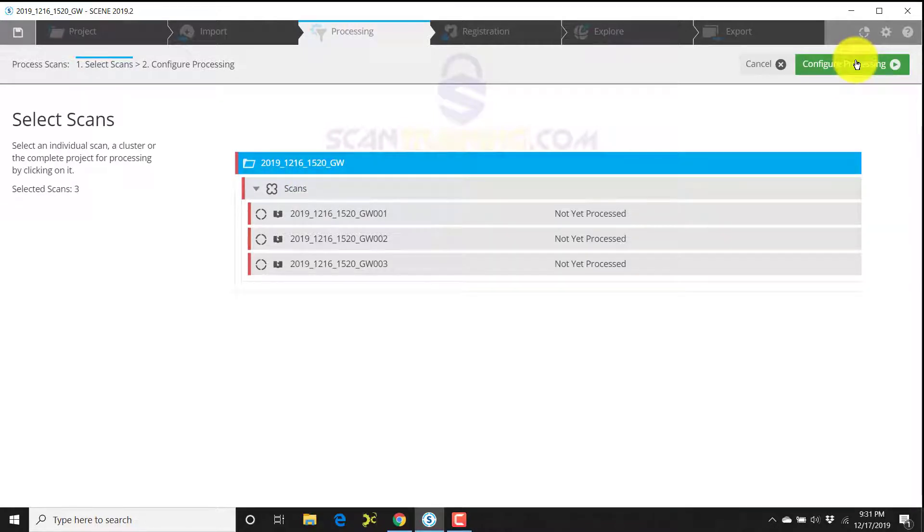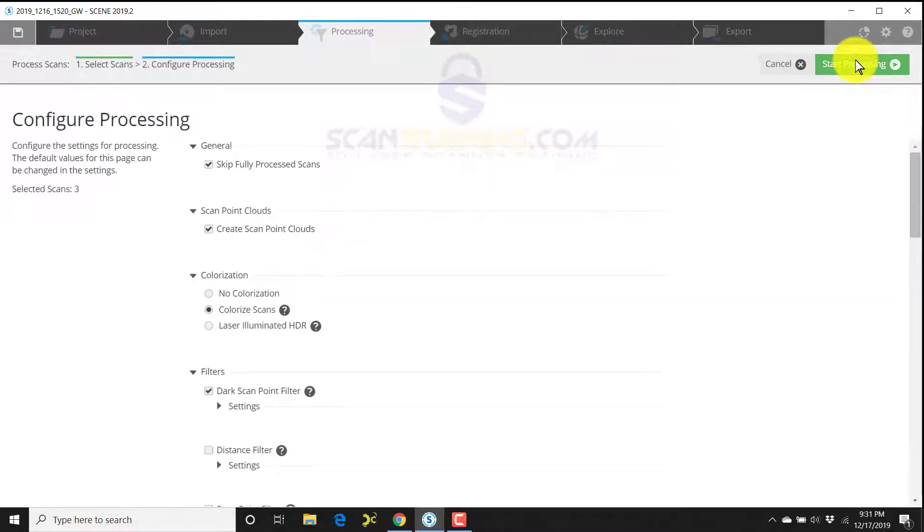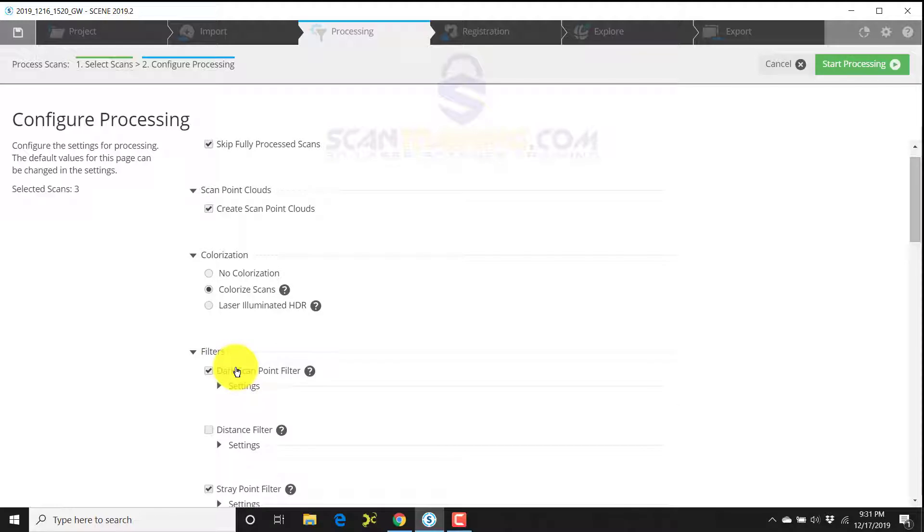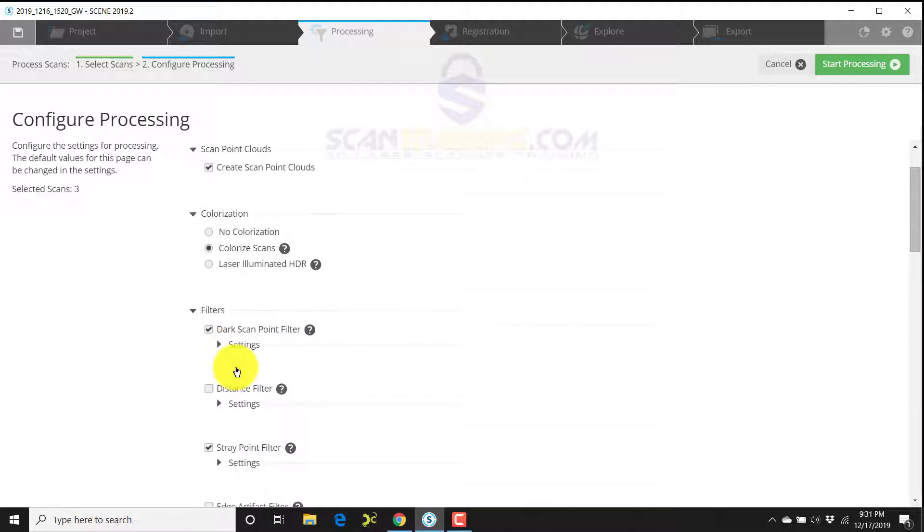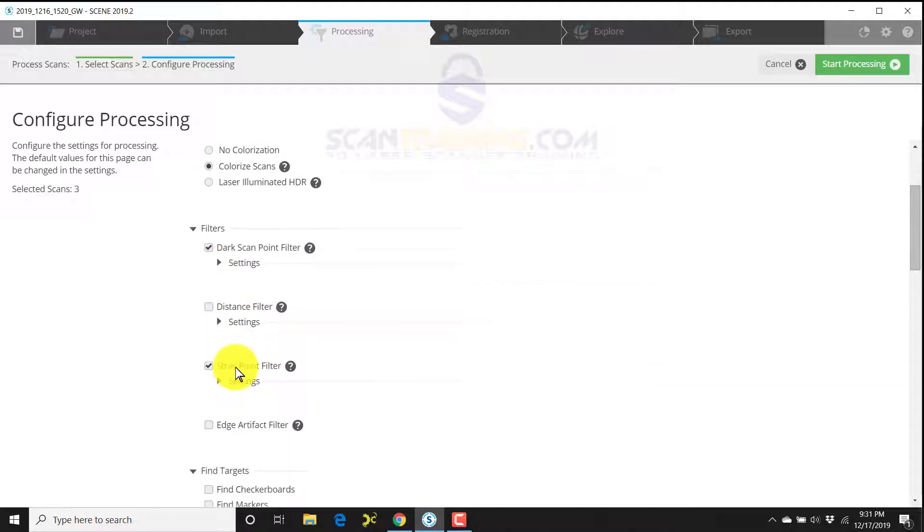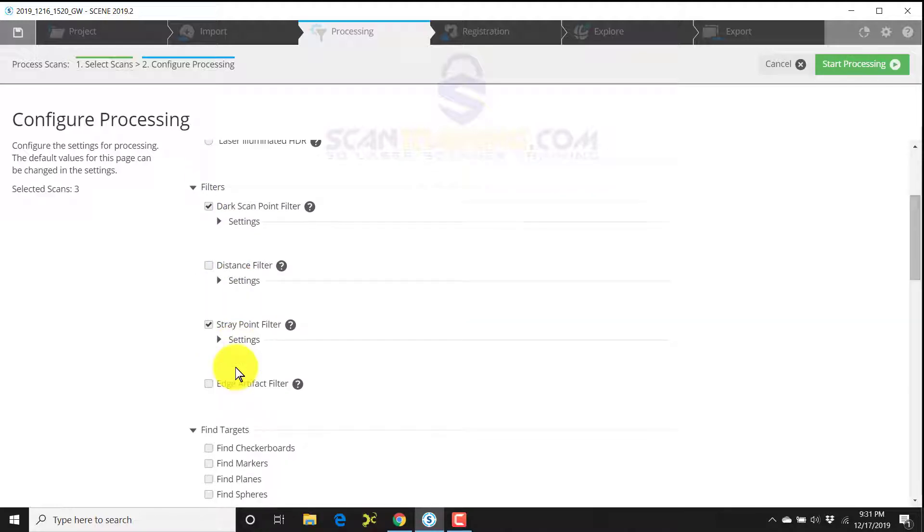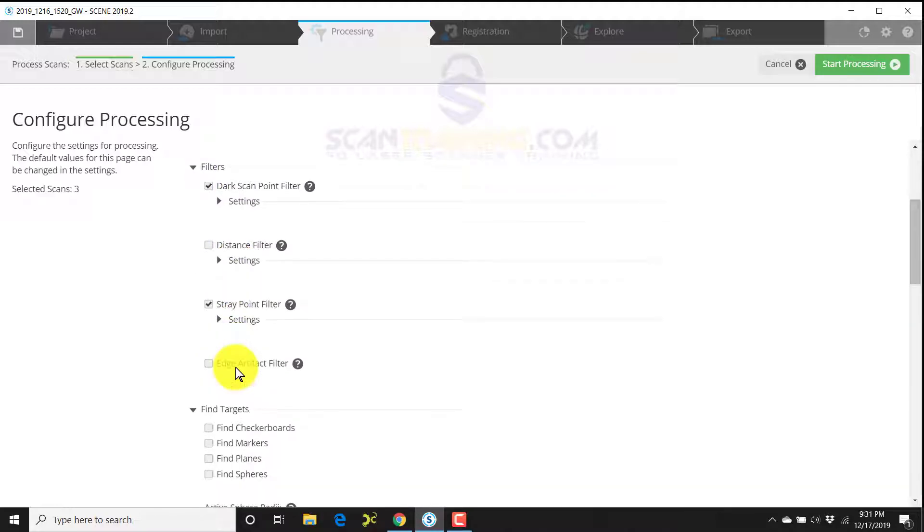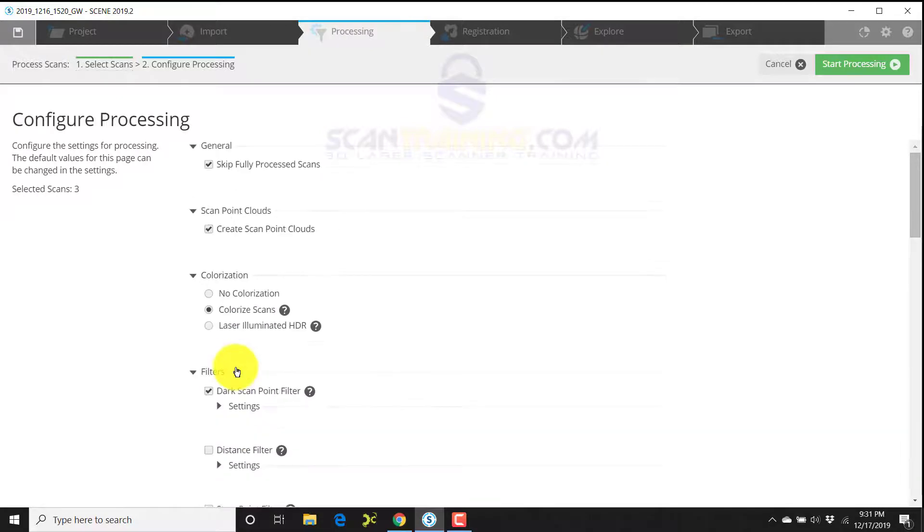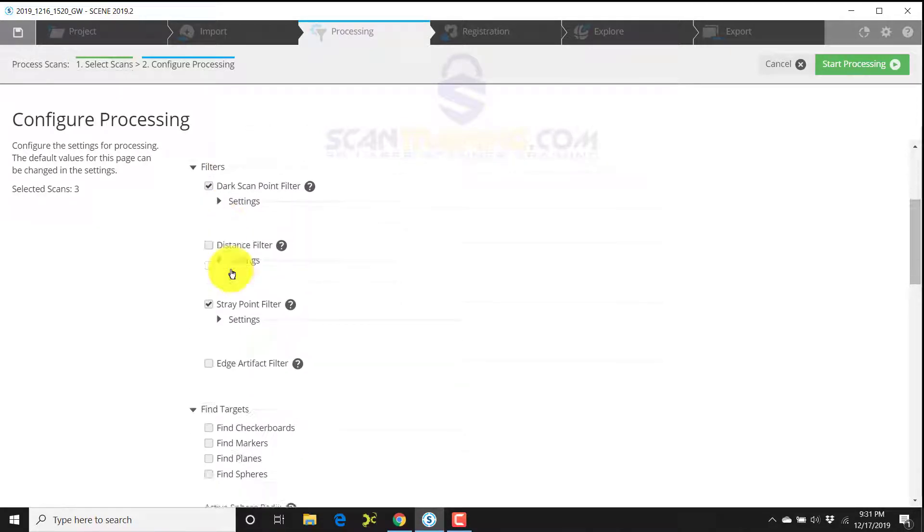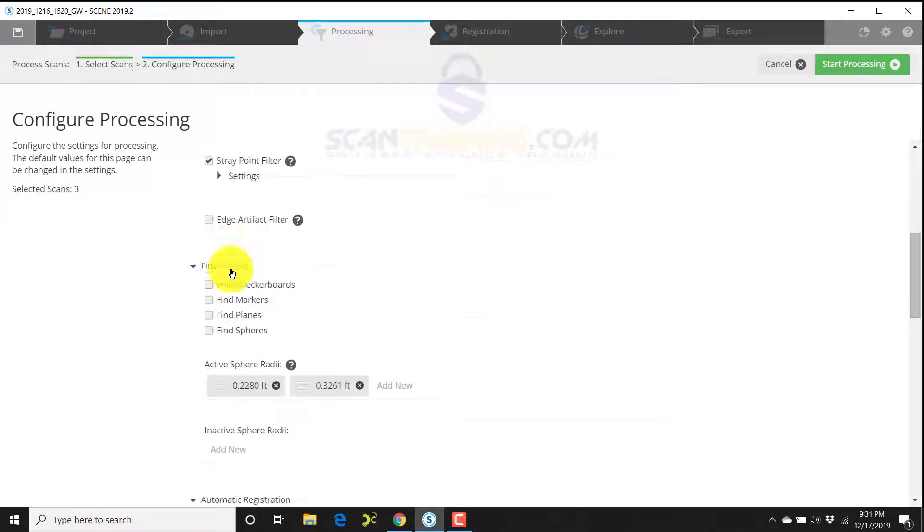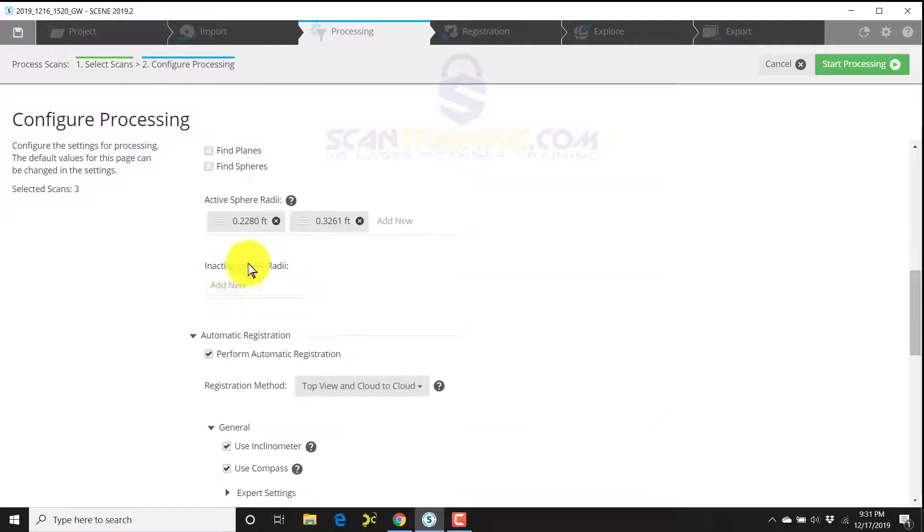We'll select the project and click on configure processing in the upper right corner. As we go down the list checking the things we want to have checked off, you may notice that not a lot of things have changed here. They've moved a couple of things around at the top, but for the most part it should look very familiar to you.